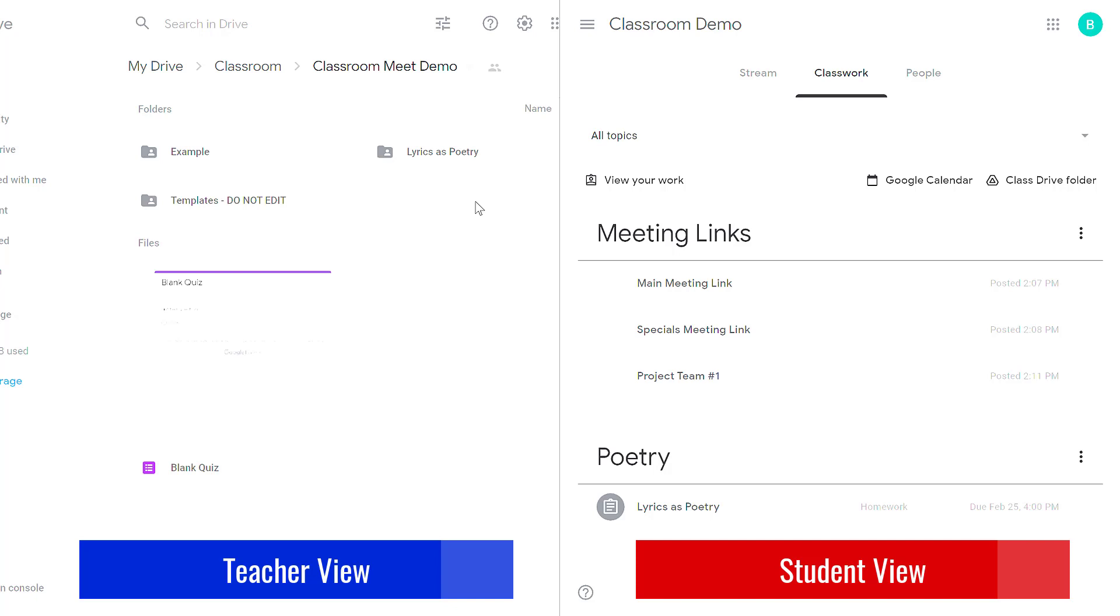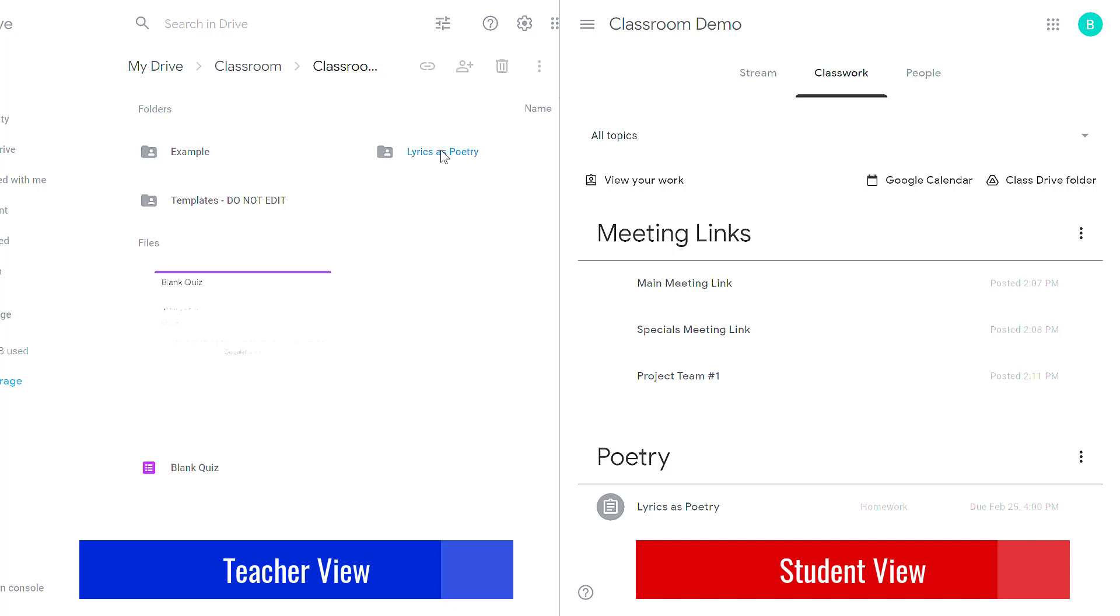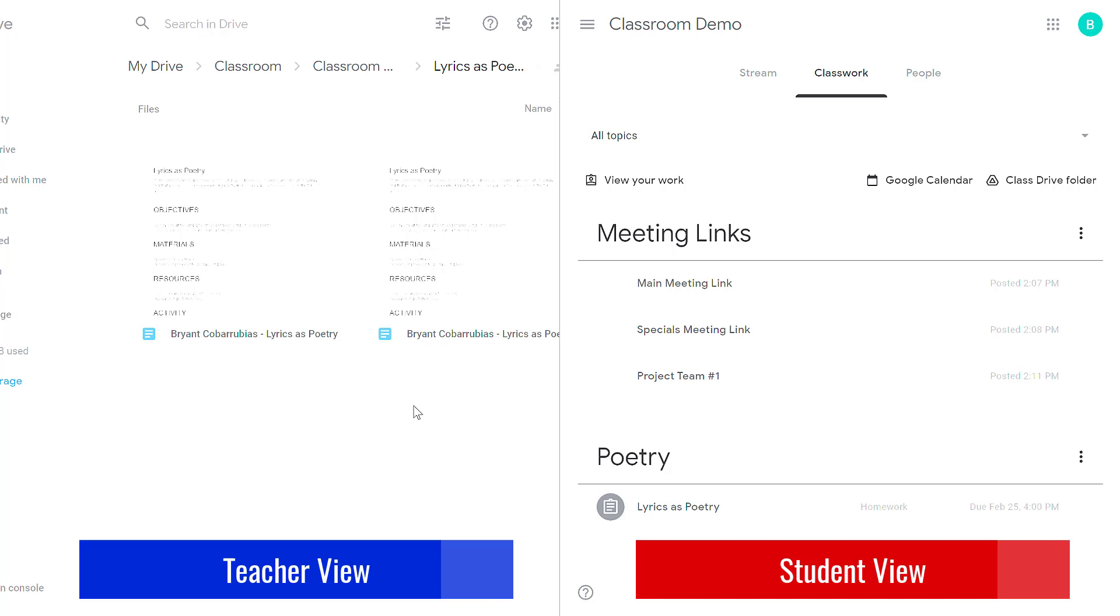When I go into the classroom folder I'll see a subfolder for each assignment in this classroom and then if I go into the assignment folder I'll see all of the attachments that are part of students' assignments. Now you'll note that as a teacher you have access to all of the students' assignments.